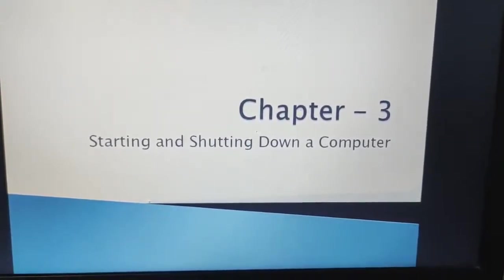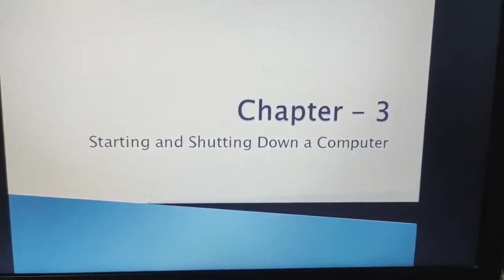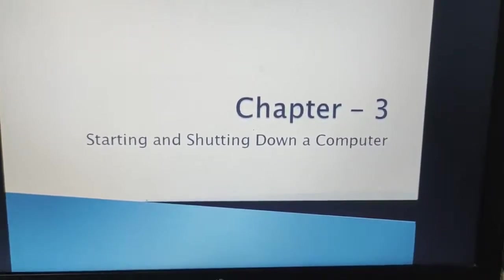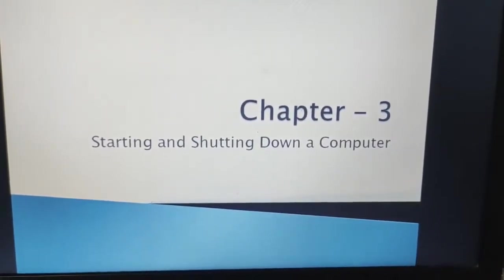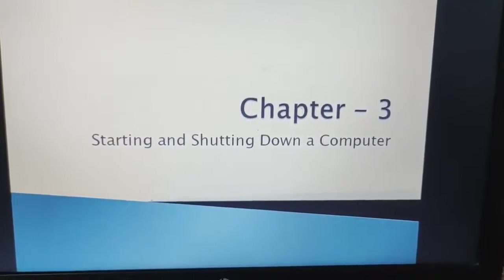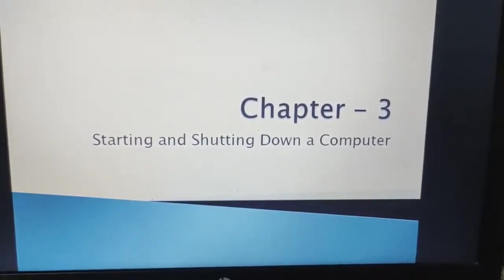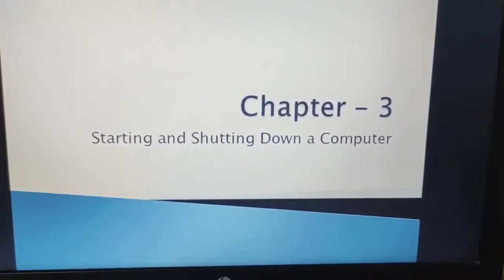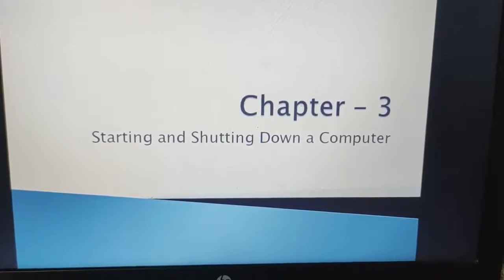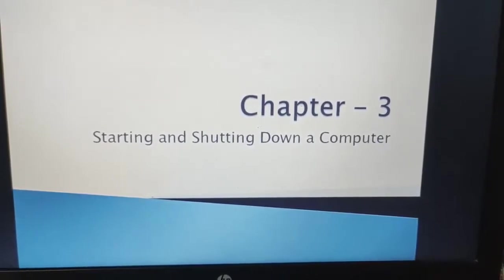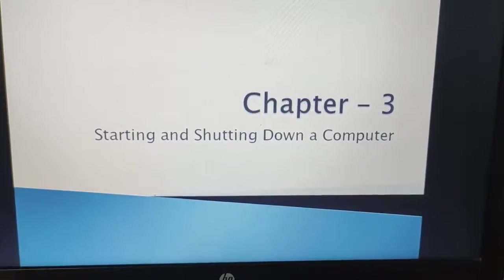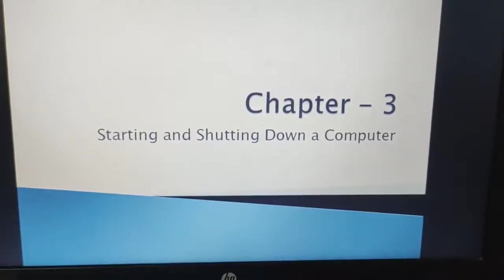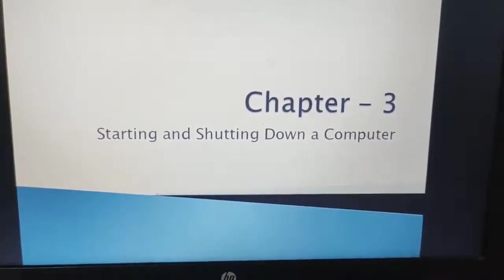Dear children, we were learning Chapter 3: Starting and Shutting Down a Computer. We have seen in our previous class two friends, Moz and Jyoti — they were learning how to start the computer because Jyoti wanted to make some painting. So Moz was helping her. So can we continue with the same?